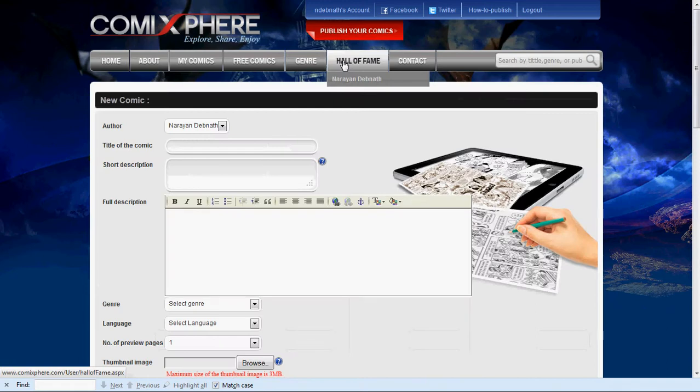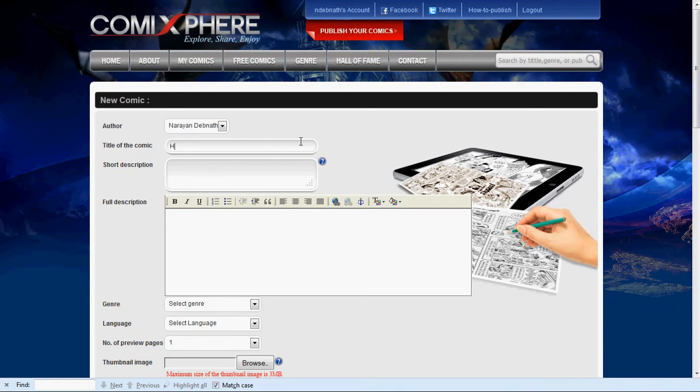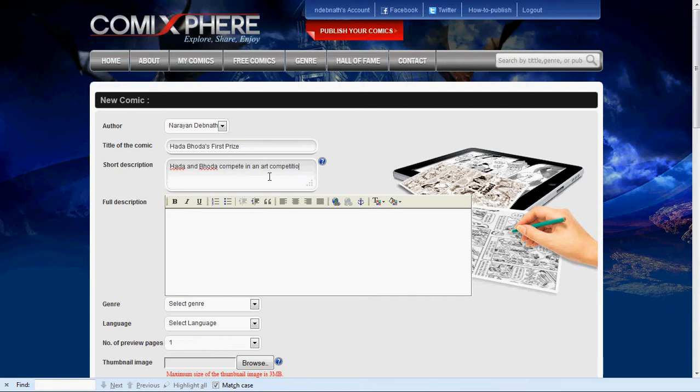This brings you to a blank header page where you can enter the data for your comic strip that you want to publish. It allows you to enter general information about your comic strip, such as the author, a title for your comic strip, and a short description of about 200 characters. This could be some kind of a teaser line to generate interest in your comic strip.